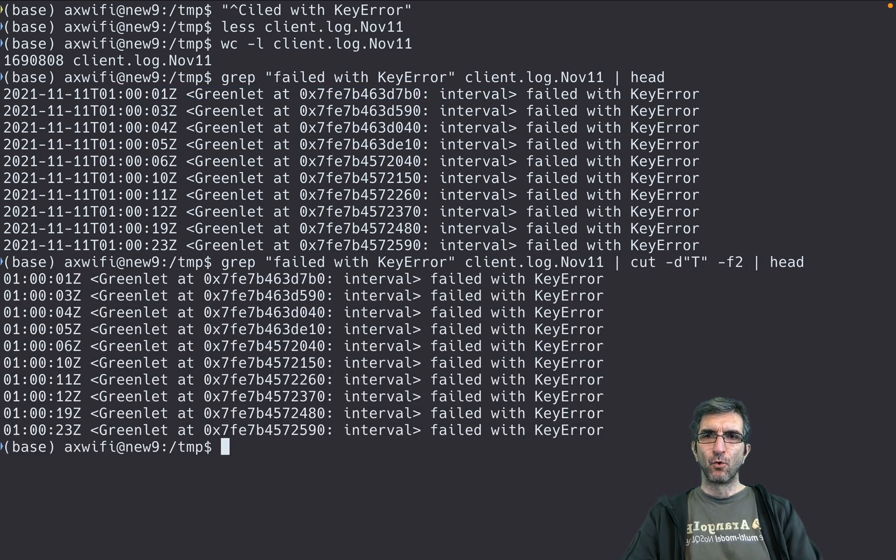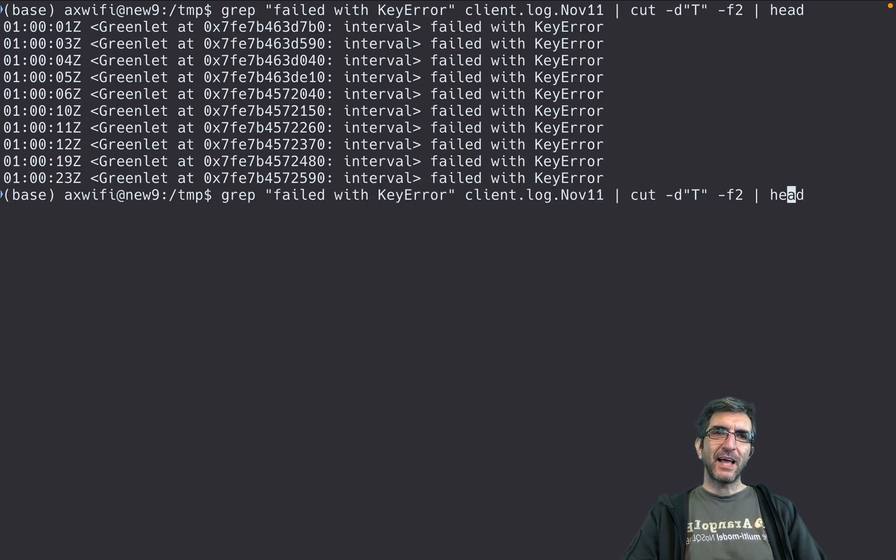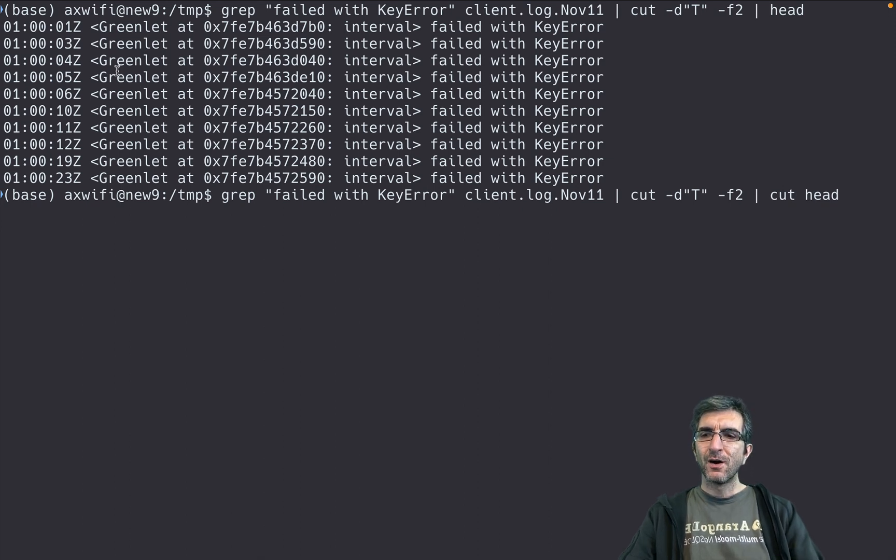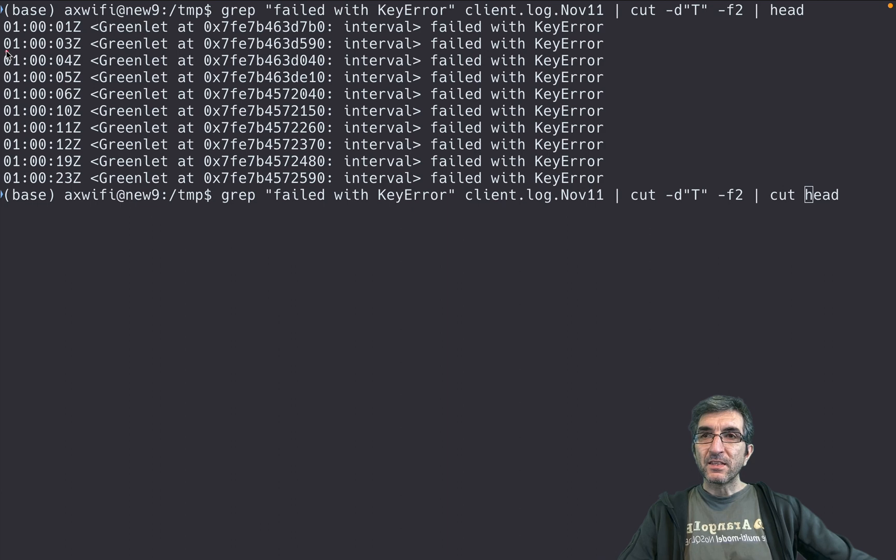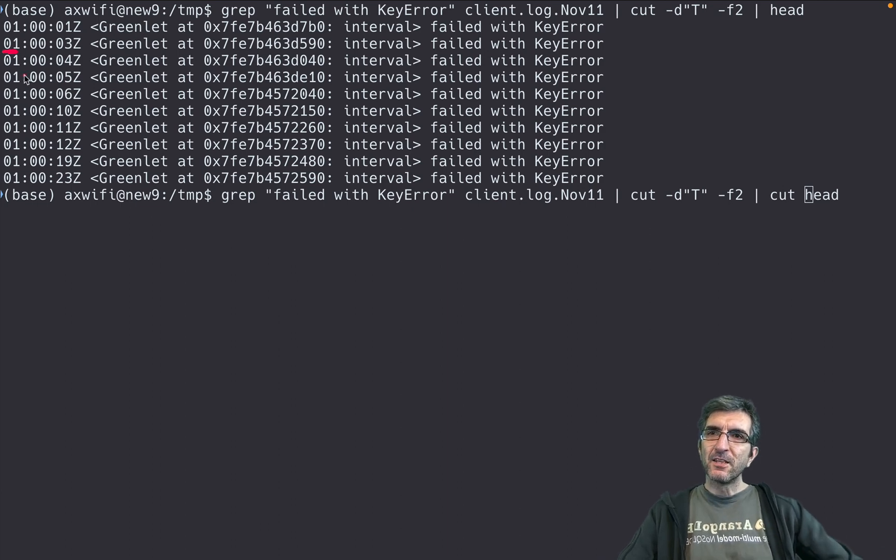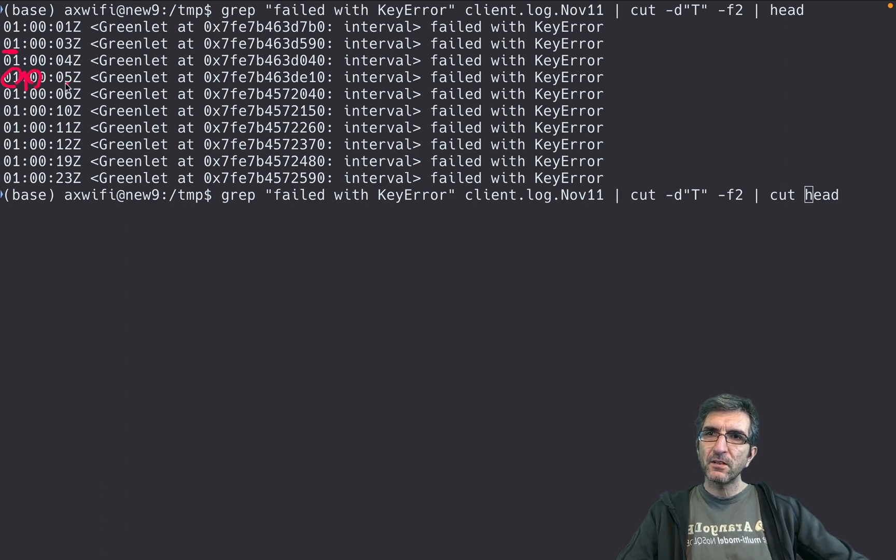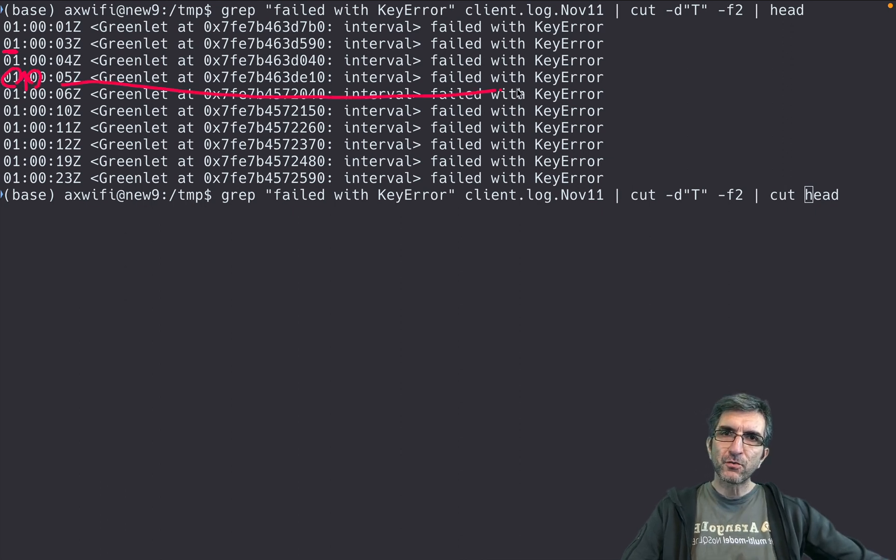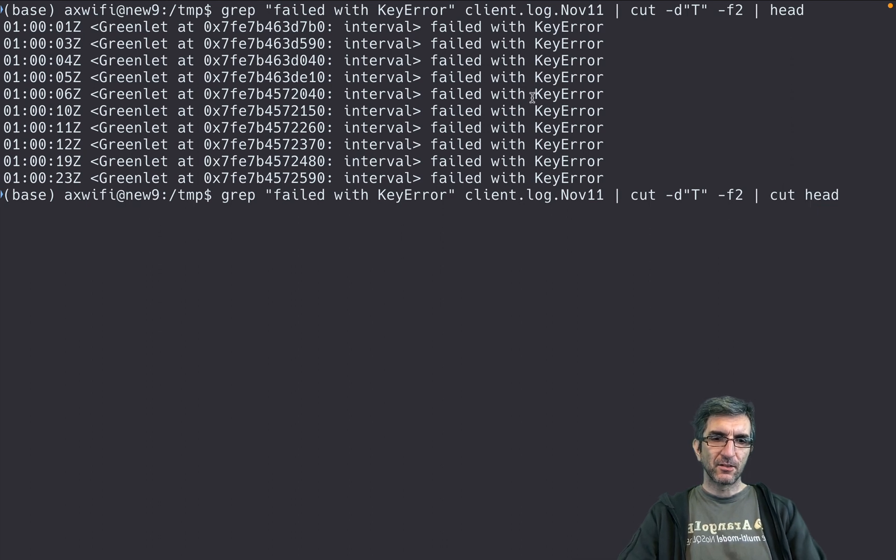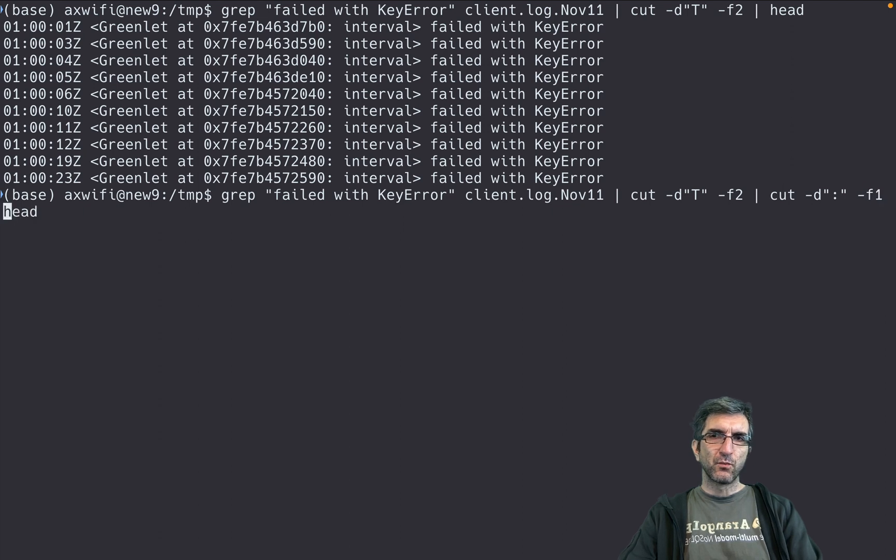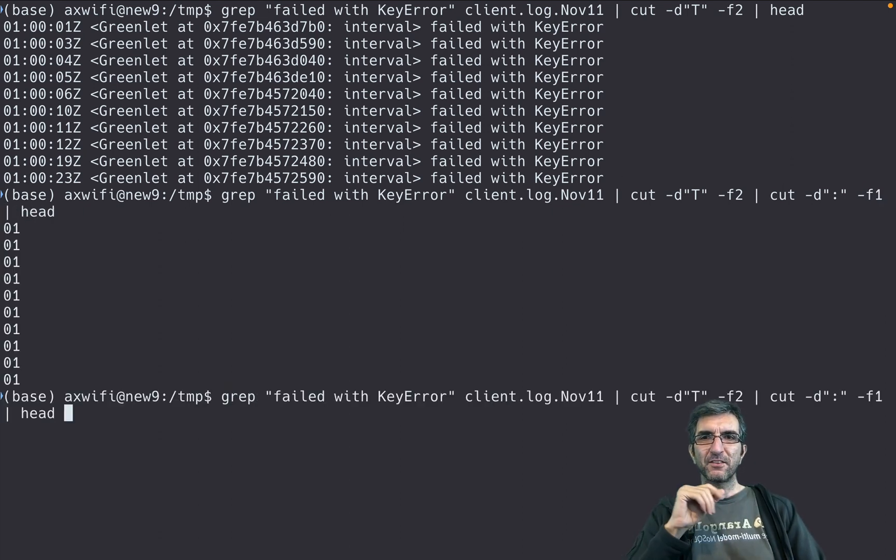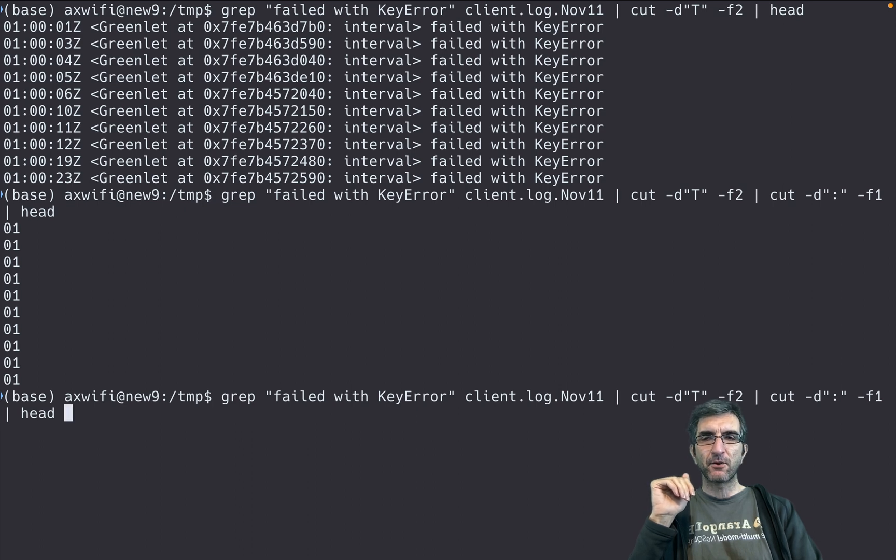So I have this. I can add another cut. Now what I want is only this part—easy. The delimiter should be this, so this will be the first field, second field, third field. So I will tell it another cut, the delimiter is colon, and I want field one. Now I have this—practically I separated the hour in which the error happens.